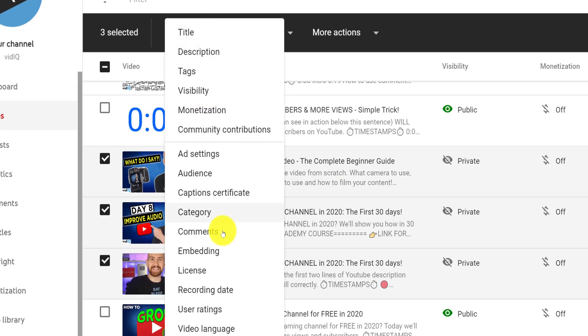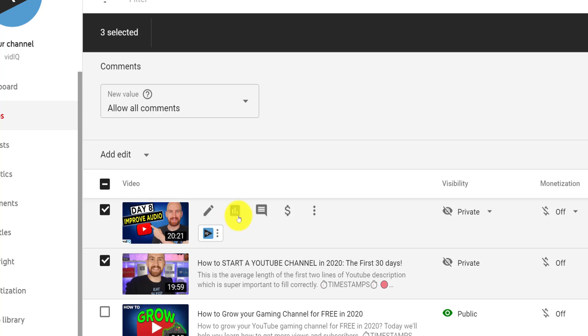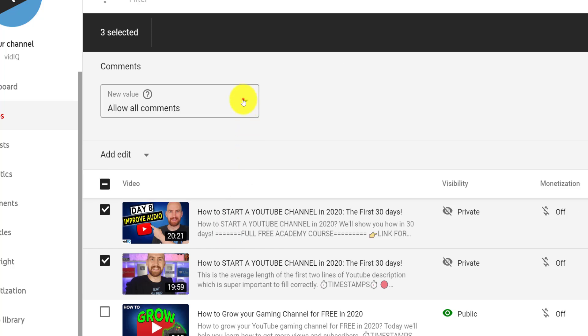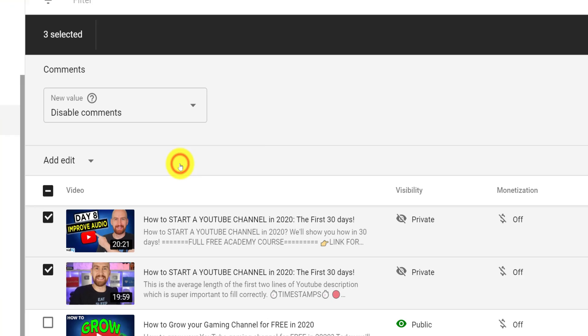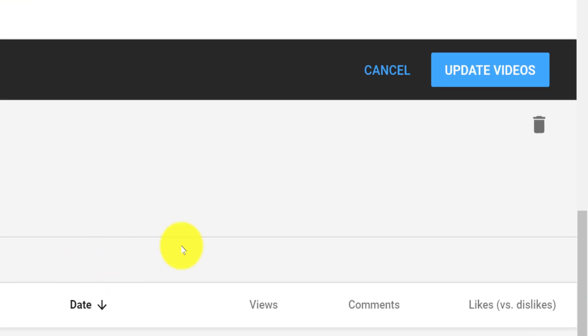Click edit, and then click on comments to see the same options you saw before. Click disable, and then make sure to click on update videos to the right of the screen, and this will disable all of the comments for the videos you selected.